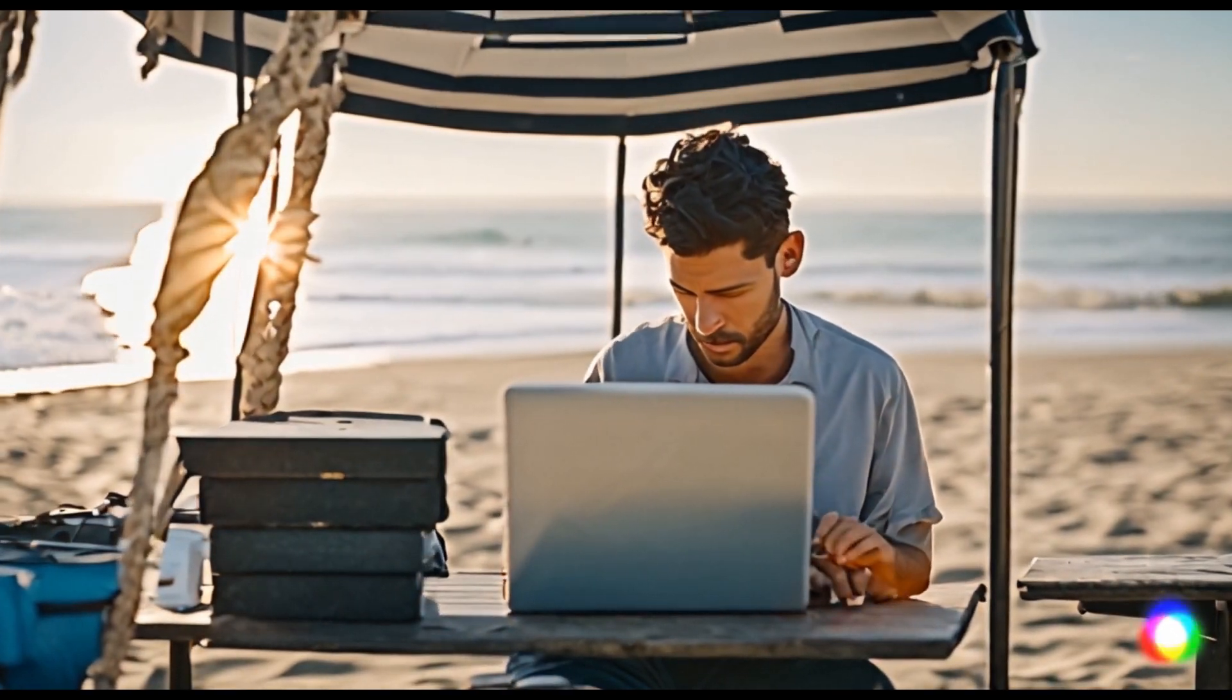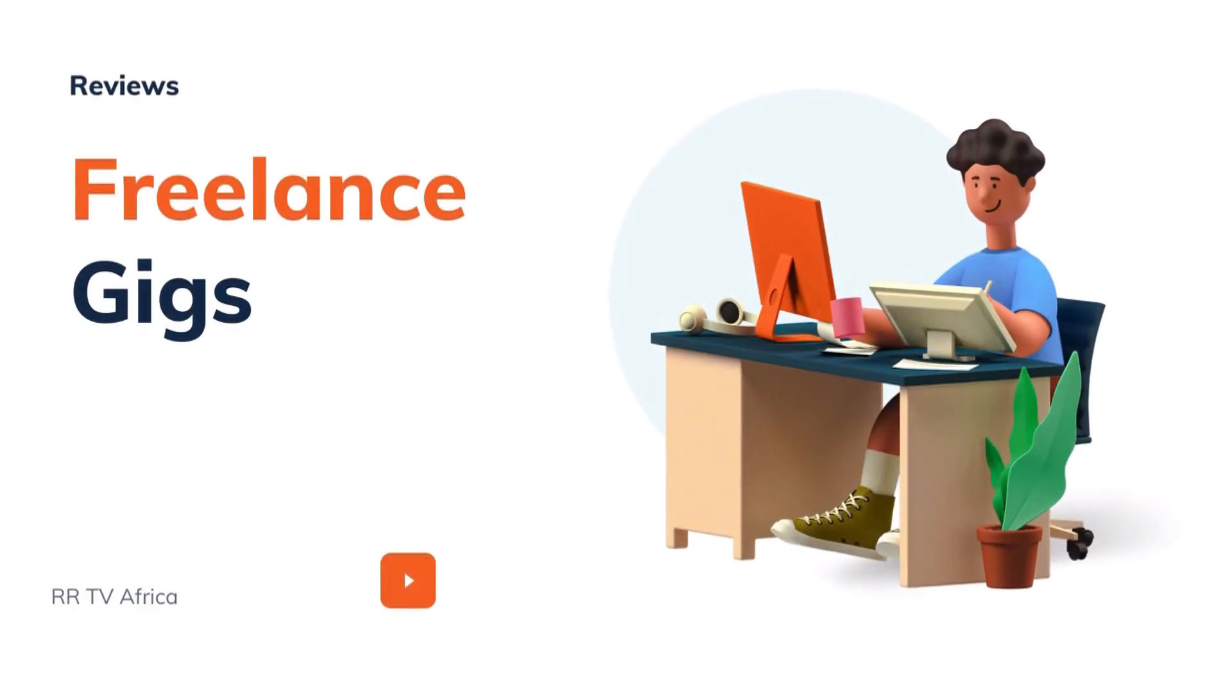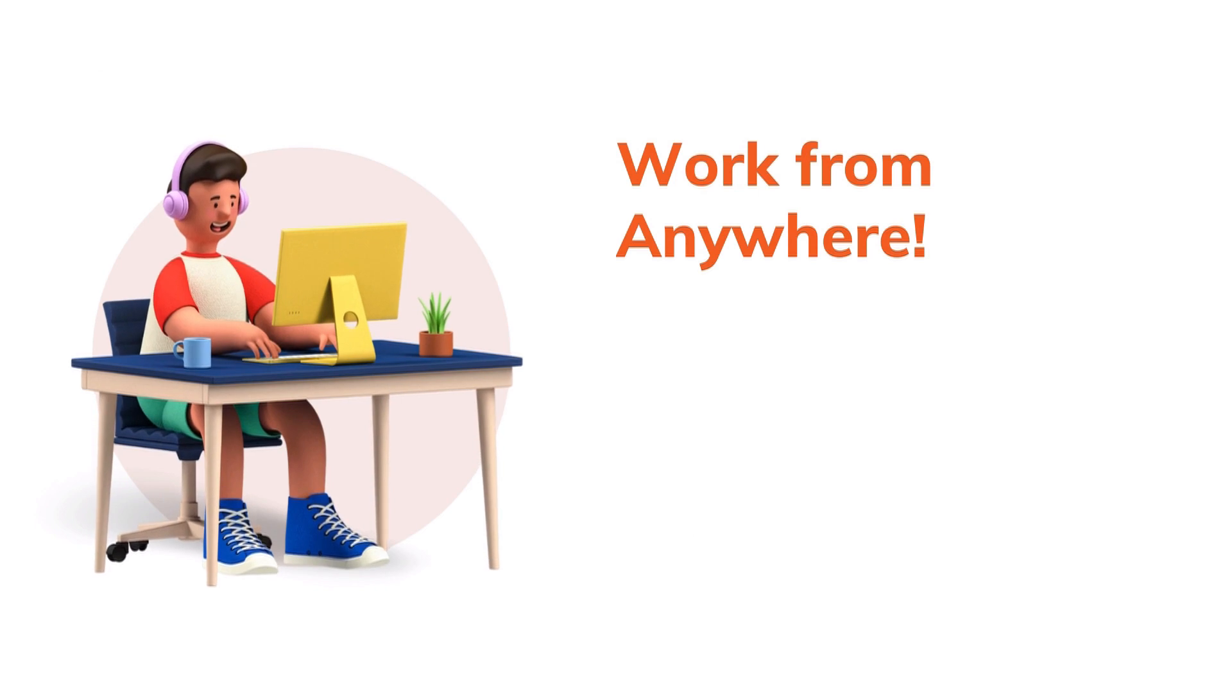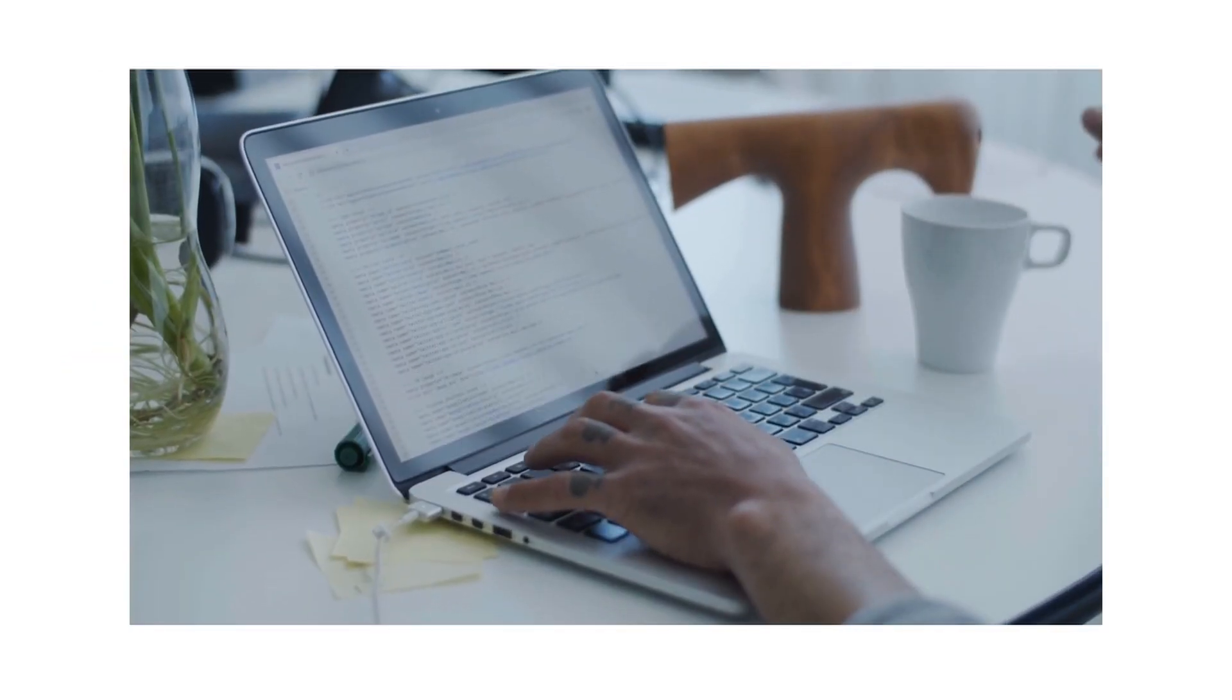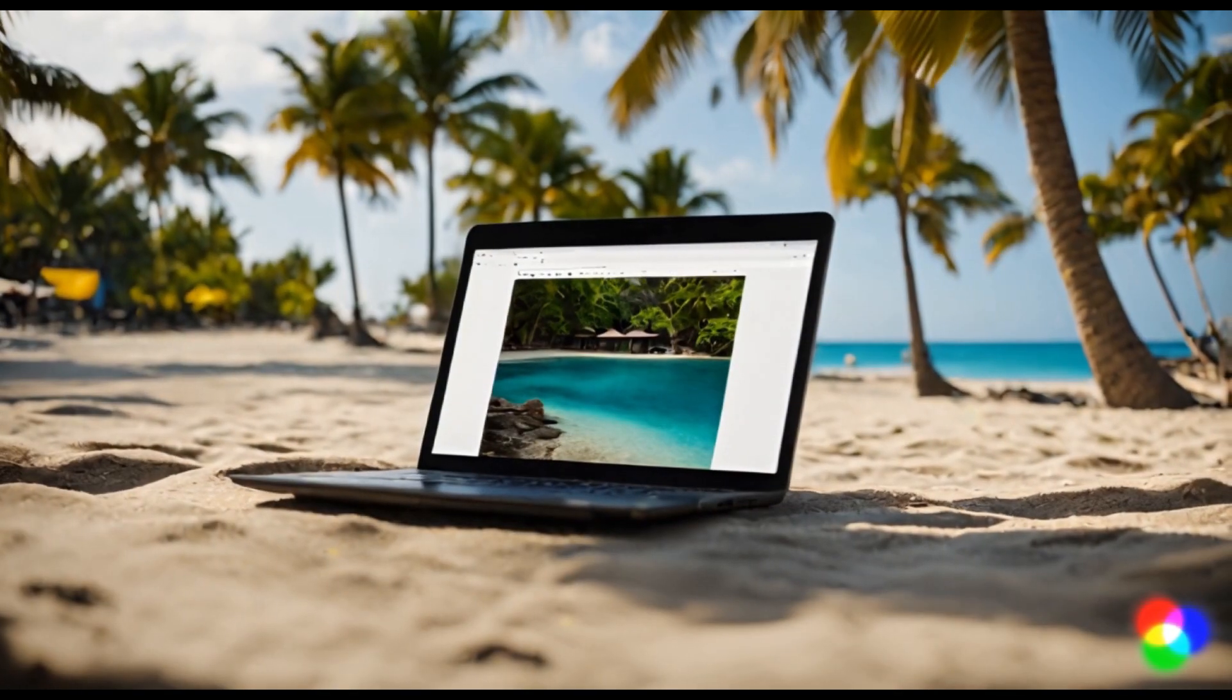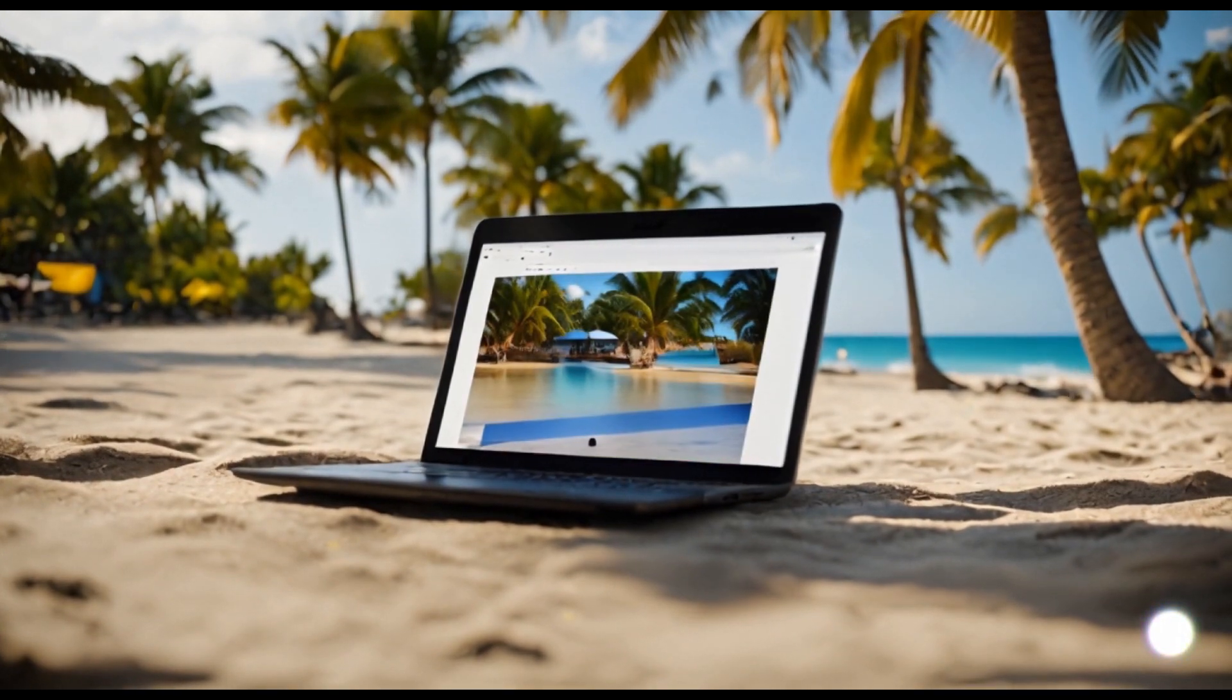In this section, we will be sharing with you some amazing freelance gigs that allow you to work from anywhere, whether it's your cozy home or a tropical beach. Get ready to find the ultimate work-life balance.